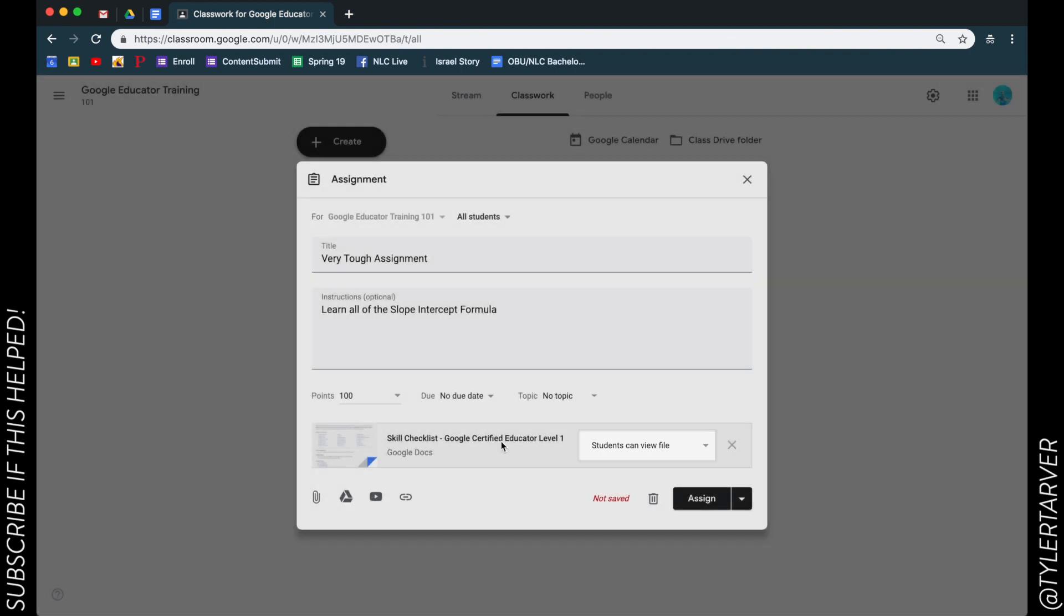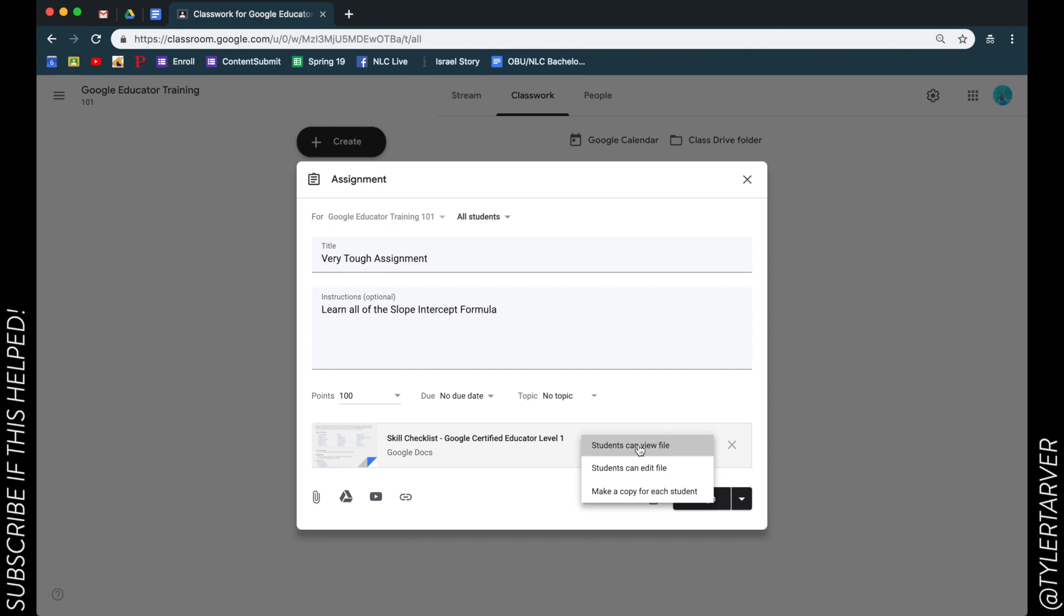So I can tell the students they can view it, they can edit it, or make a copy for each student. That's a game-changer. Let's just say they can view it. Okay, I can add - that's if I want to upload something.